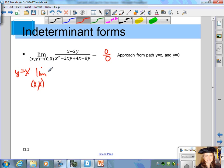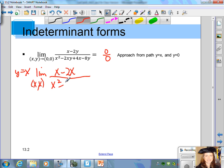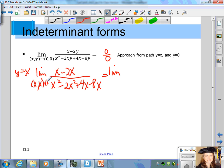When we do the path method, we're going to approach 0, 0 from the path y equals x. We're going to replace all the y's in this limit with x. So we get x minus 2x in the numerator, and x squared minus 2x squared plus 4x minus 8x in the denominator. By simplifying this, we get the limit as x approaches 0 of negative x in the numerator, and negative x squared minus 4x in the denominator.